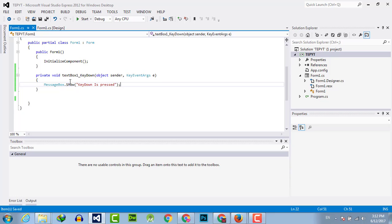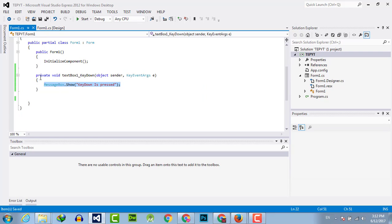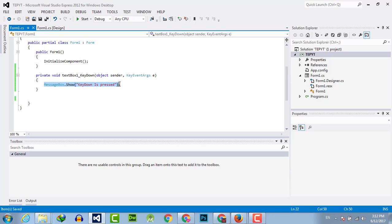Now what is the main functionality of key down function or event handler is that whenever user selects the textbox and presses any key on the keyboard, this message will be executed or this function will be executed. You can replace this code with anything else you want to perform.